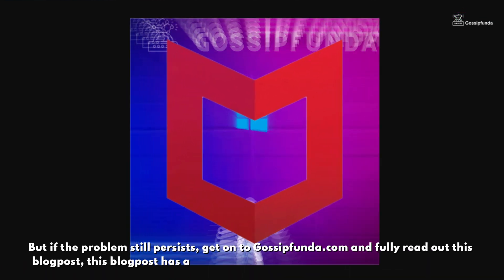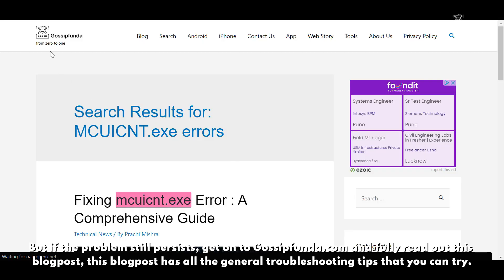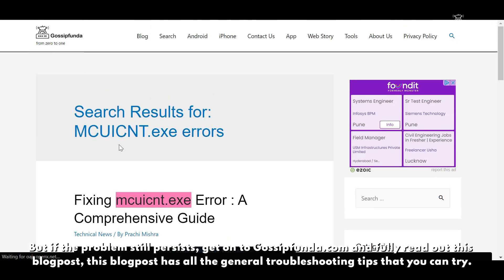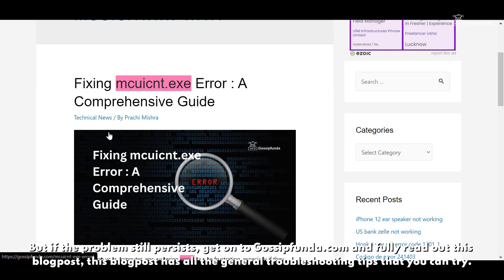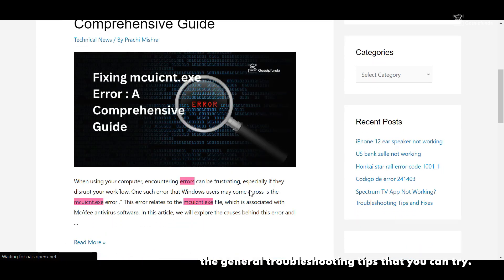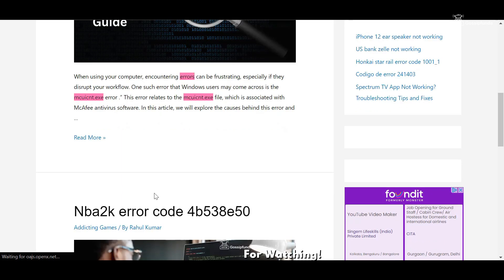But if this problem still persists, go to GossipHunder.com and fully read this blog post. This blog post has all the general troubleshooting tips that you can try. Thank you for watching.